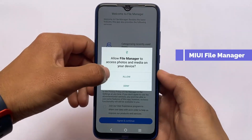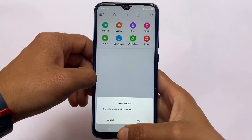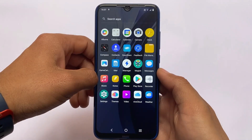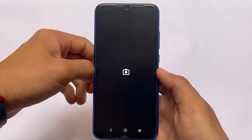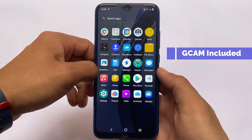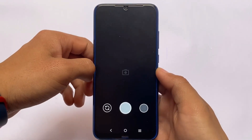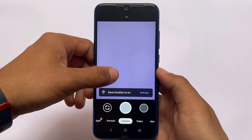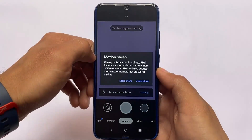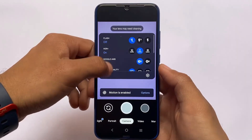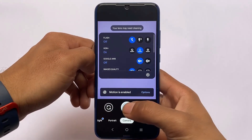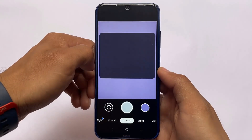We have the mini file manager as a pre-installed default file manager. Moving on to the camera — if you open the camera for the first time and grant permissions, it may force close, so no worries. Open it again and it should be fine. The best part is Google Camera comes pre-installed — not the Go edition, the full normal Google Camera.